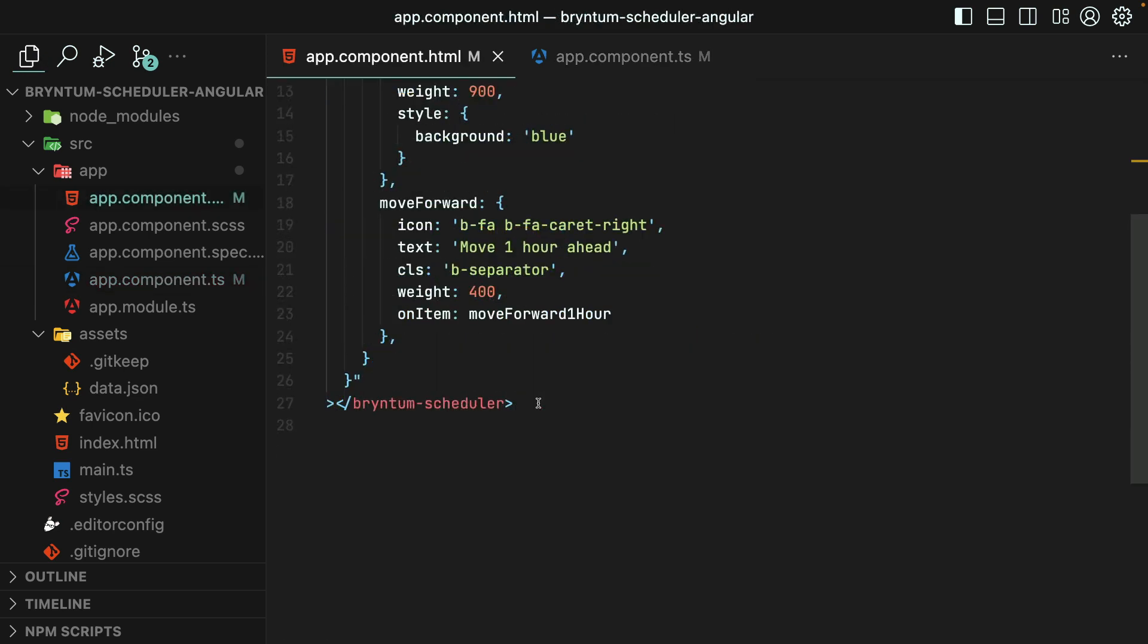Finally, back in the template, I'll add a button to easily toggle the value of access granted, so we can see this in action.